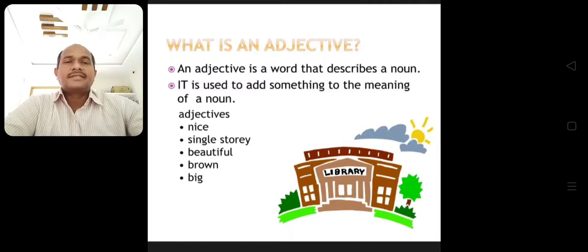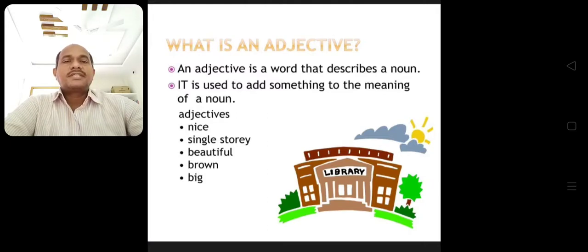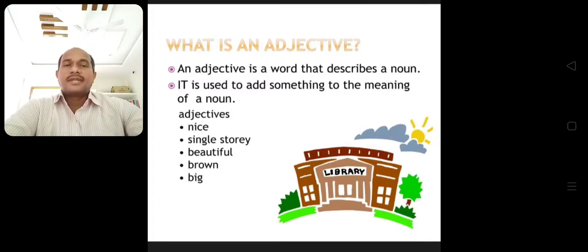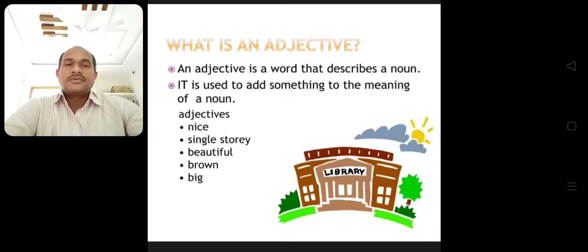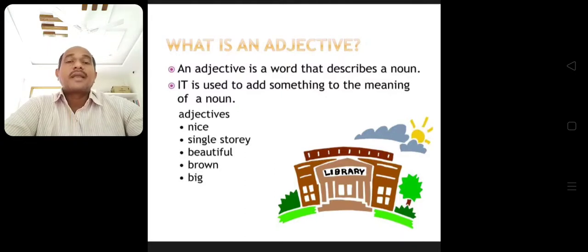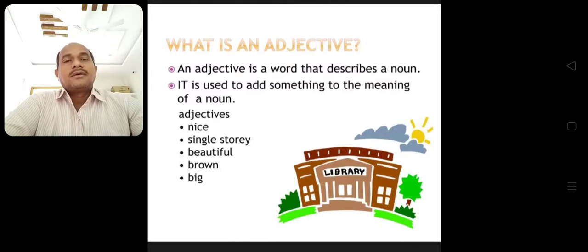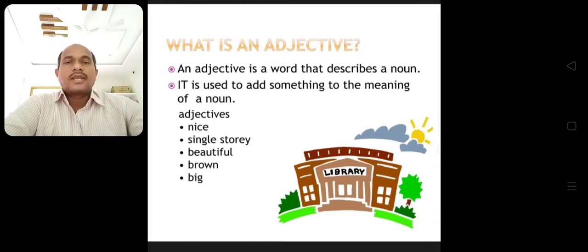For example, adjectives here include: nice, single story, beautiful, brown color, big — everything is about a library. The library is very nice, it is a single story building, the library is very beautiful, its color is brown, it is a big library. These are the adjectives which add something more about a noun or pronoun.